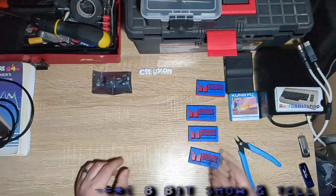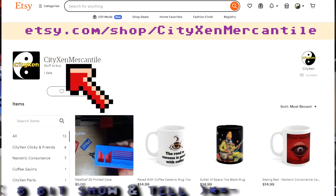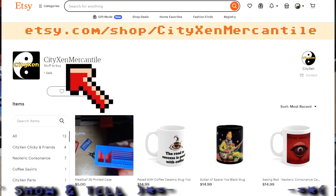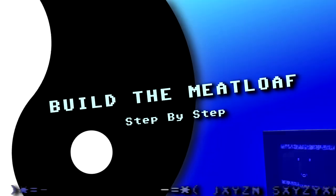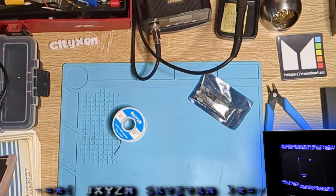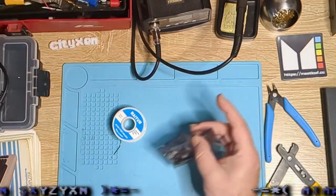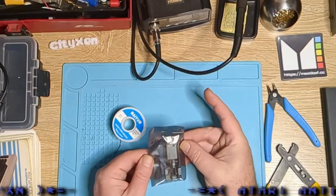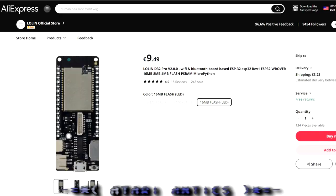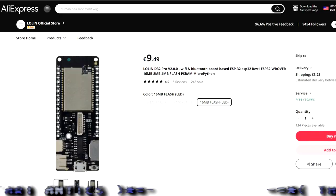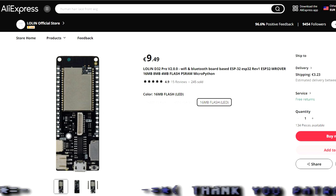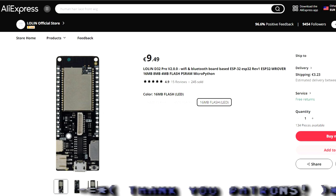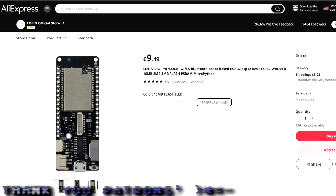These 3D cases will be available on our Etsy website. We will leave a link in the description for all this stuff. Deadline, show them how to build the meatloaf. The first thing you are going to want to get is a Lolland D32 Pro version 2.0. It has got to have Wi-Fi and Bluetooth board and you need it to make sure that it has an SD card slot on it.